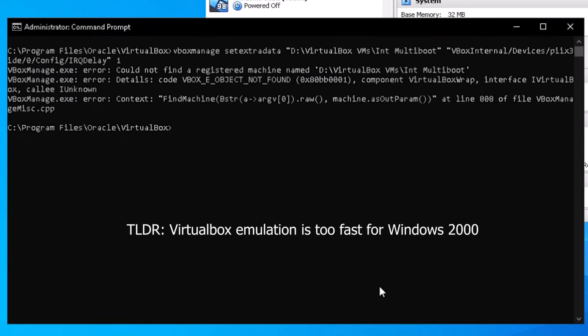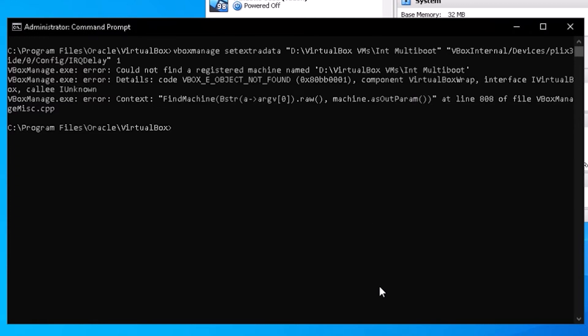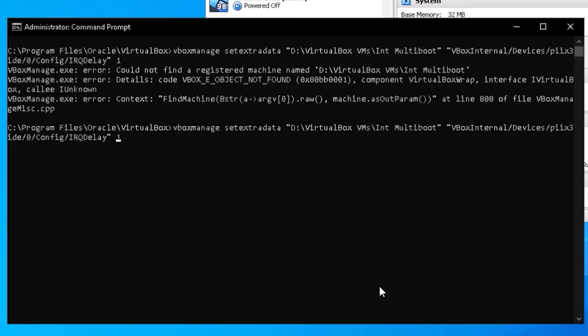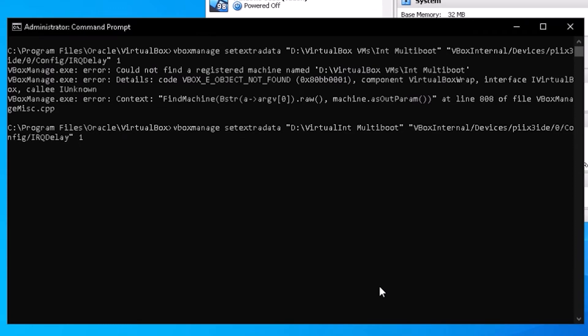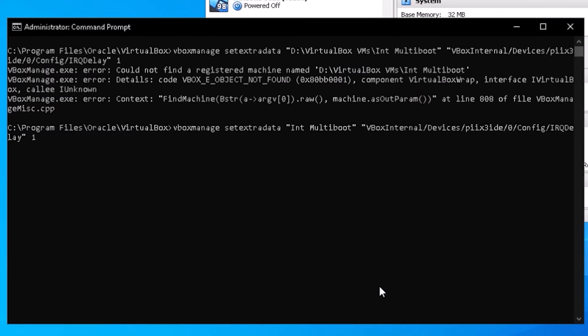There is a bug in the hard disk driver for Windows 2000, where the hardware interrupt from the IDE controller can happen too soon, and cause the operation to fail. This can be fixed by adding an IRQ delay in VirtualBox. It's done through a vbox-manage command in the command prompt, and the command will be included down in the description.